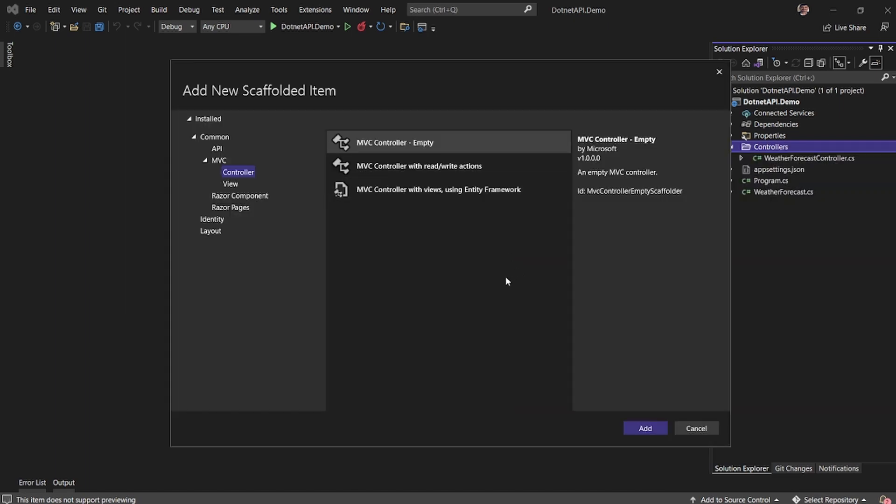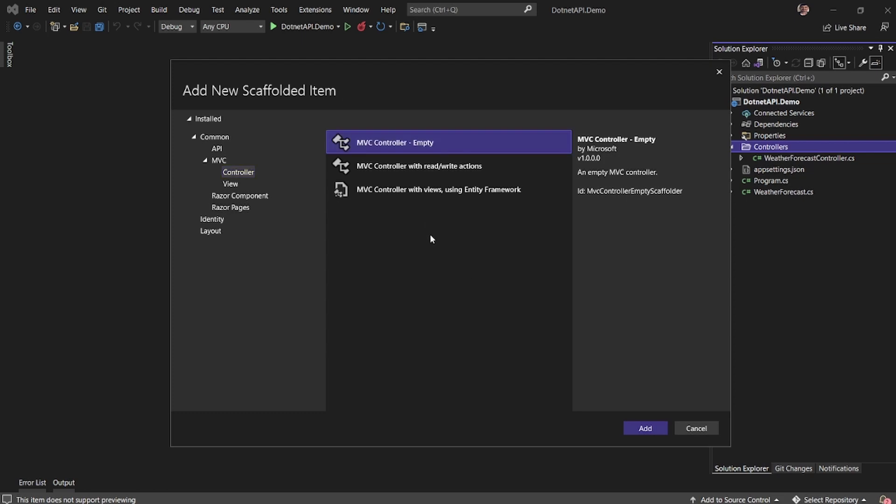So here I have the option to create an empty controller or a controller with the basic read-write actions, the HTTP actions.